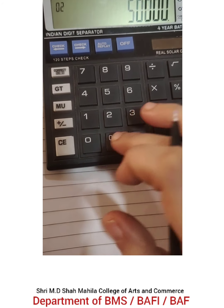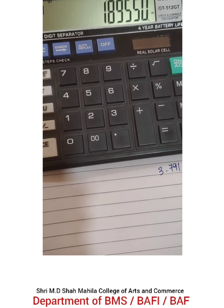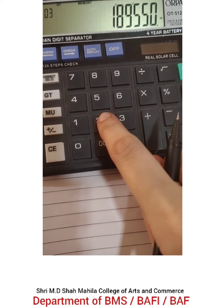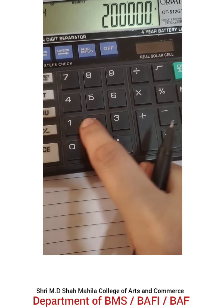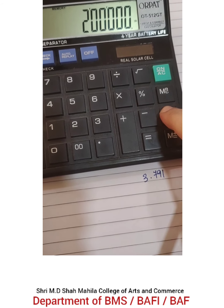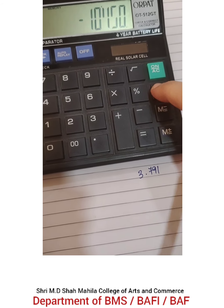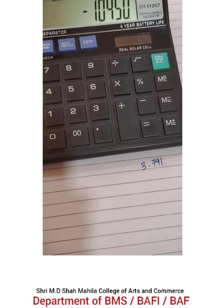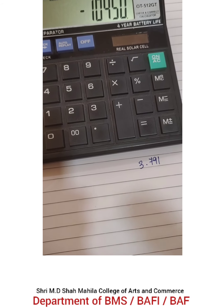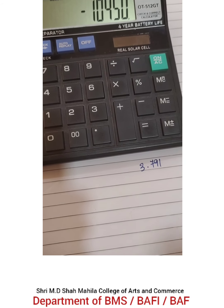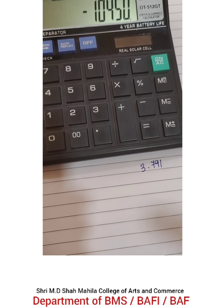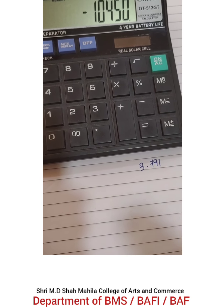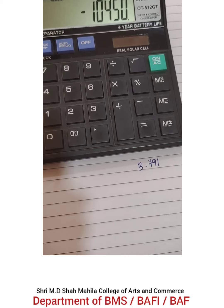Sticking with the same example, we take the even cash flow result 3.791 and put it in M plus. Our initial investment of 2 lakh goes in M minus, then we press MR. With the discounting factor changed to 10%, we again get a negative NPV. So we can see that if the cash flows are even, you can calculate the NPV on the calculator itself without writing the entire table.